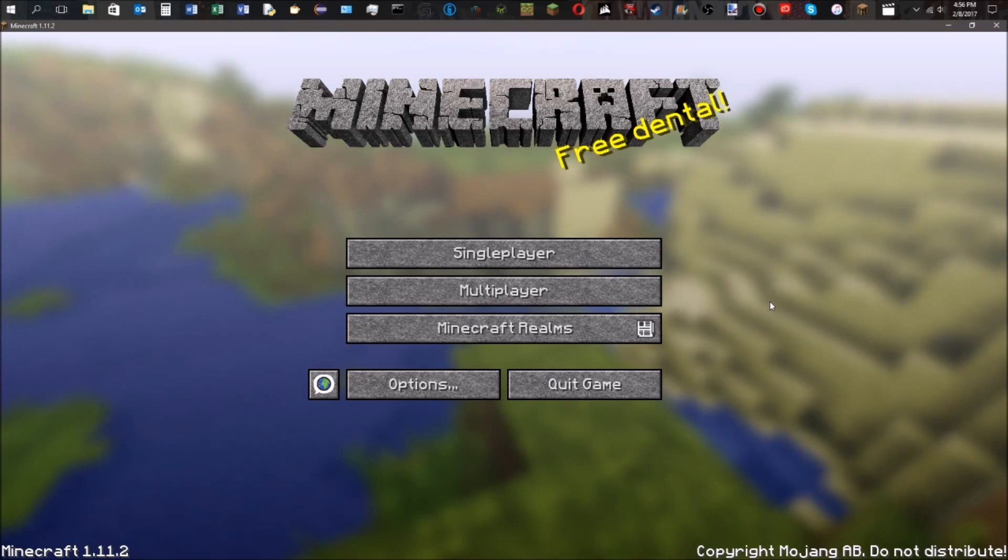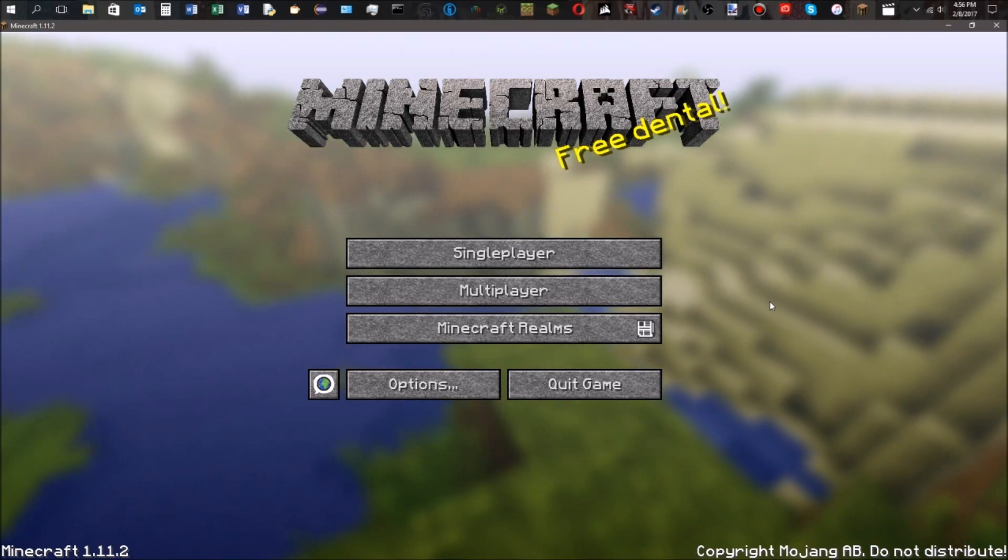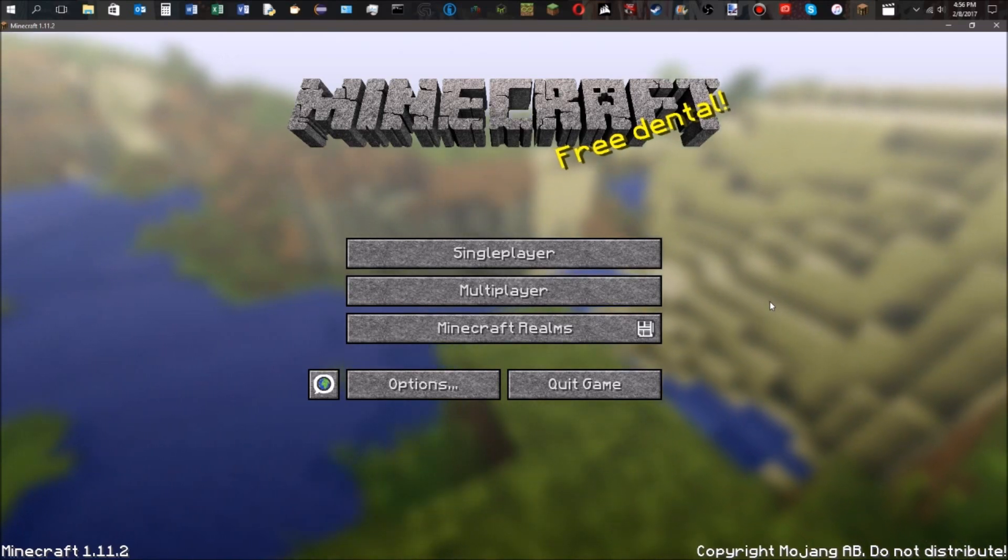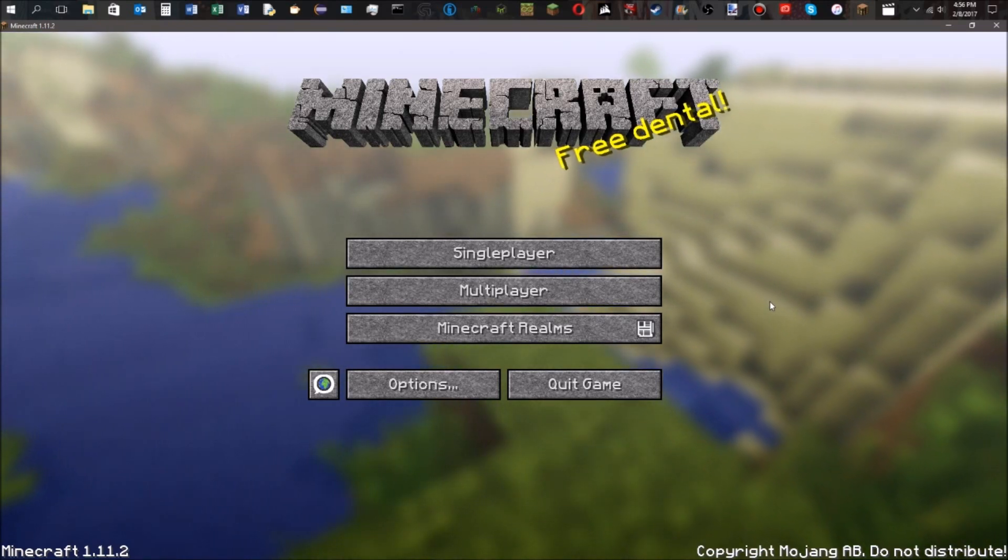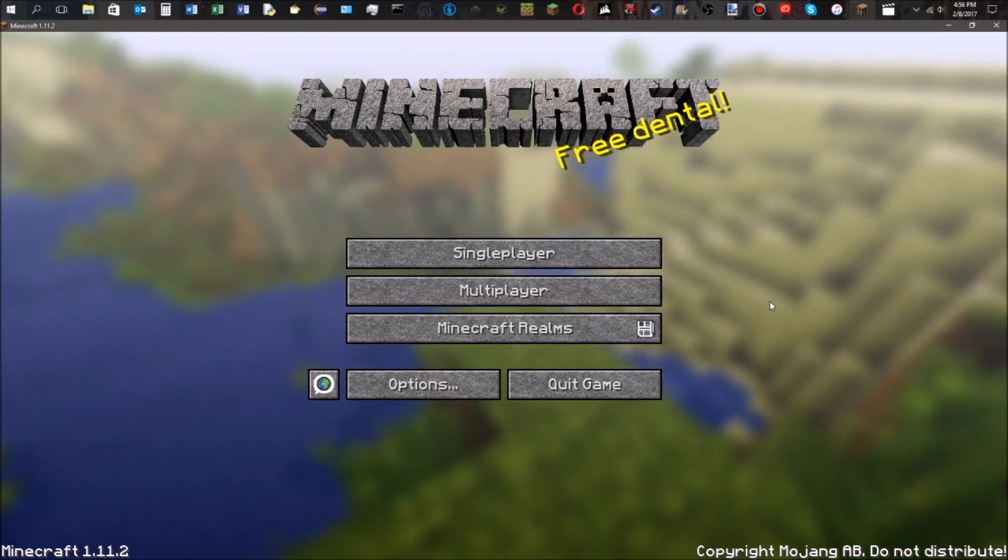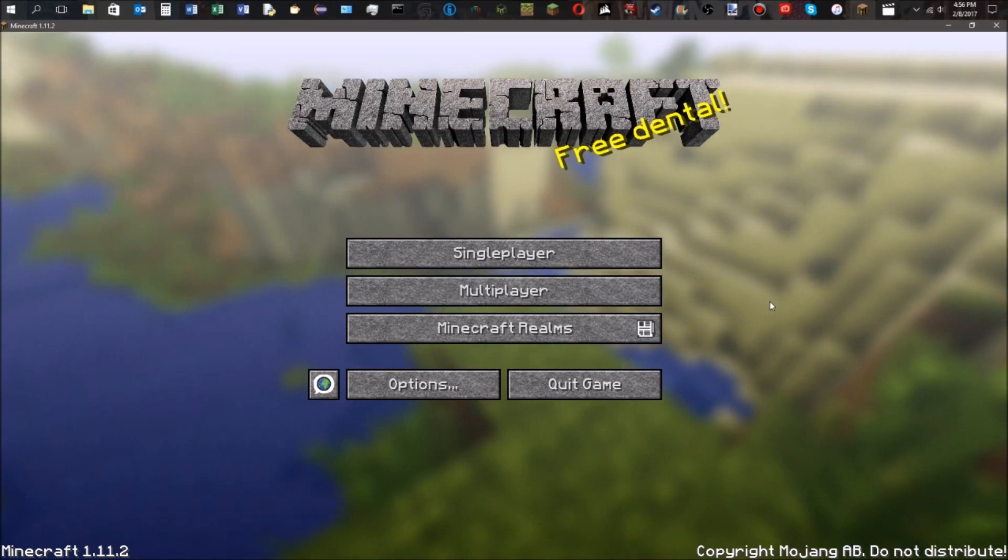That's all you need to do to get POM and PBR to work with Minecraft. If you have any questions, just post a comment and I'll help you out.